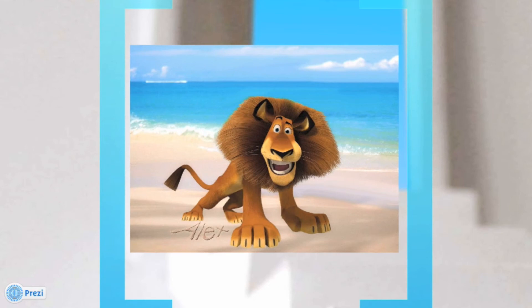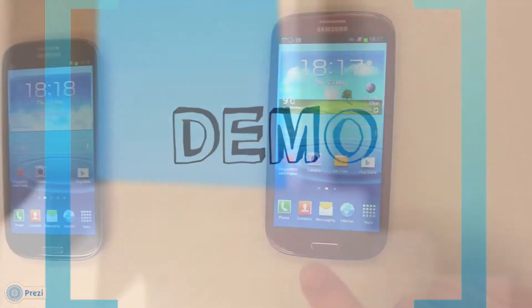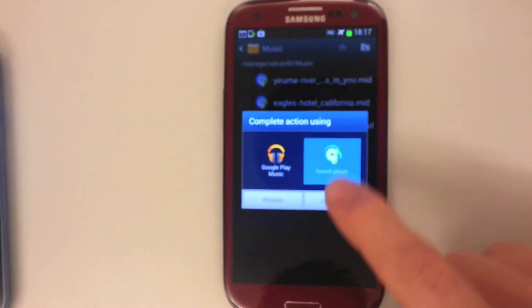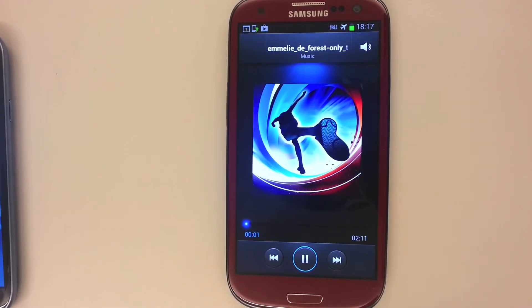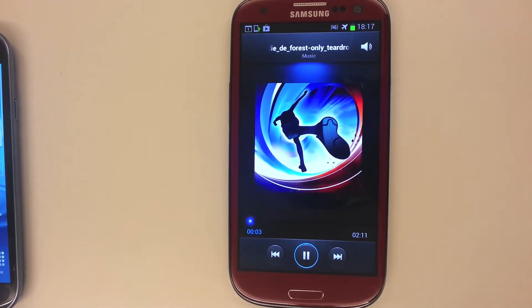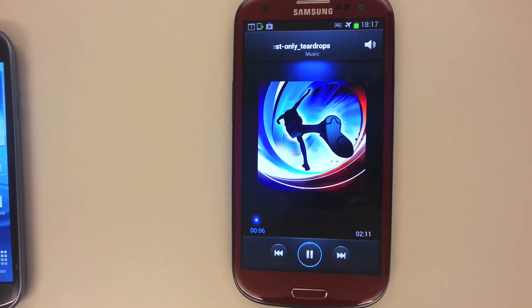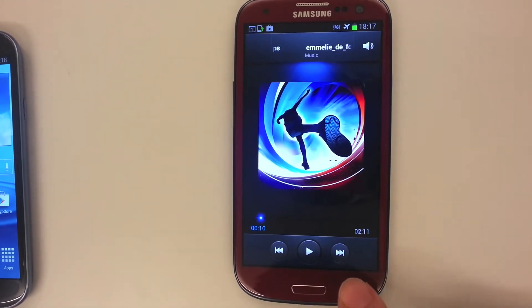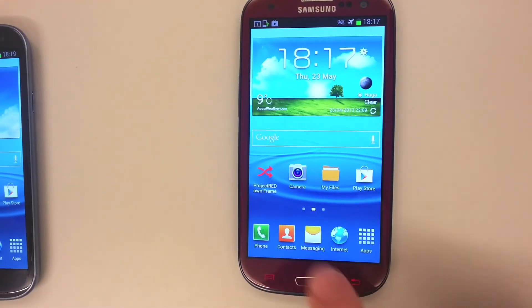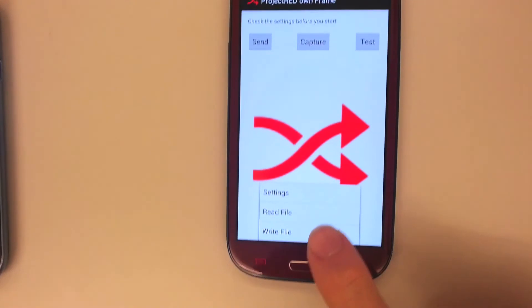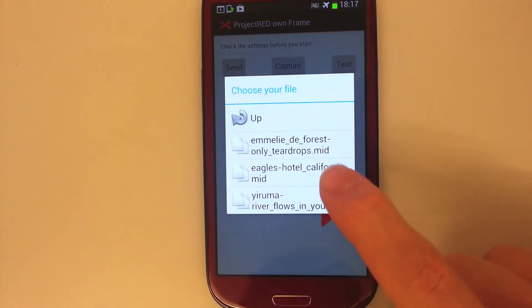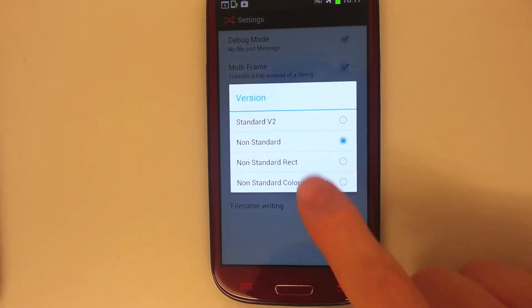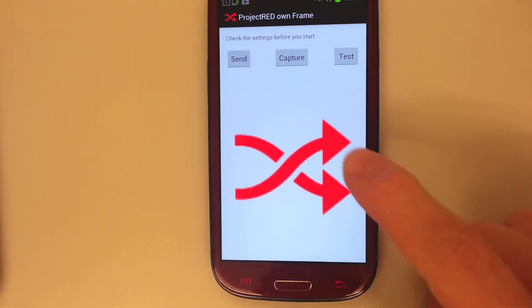Now for a short demonstration. The user wants to transmit a music file. He launches the application and sets the read file to the chosen music file. In the settings, the version is set to non-standard colorful.